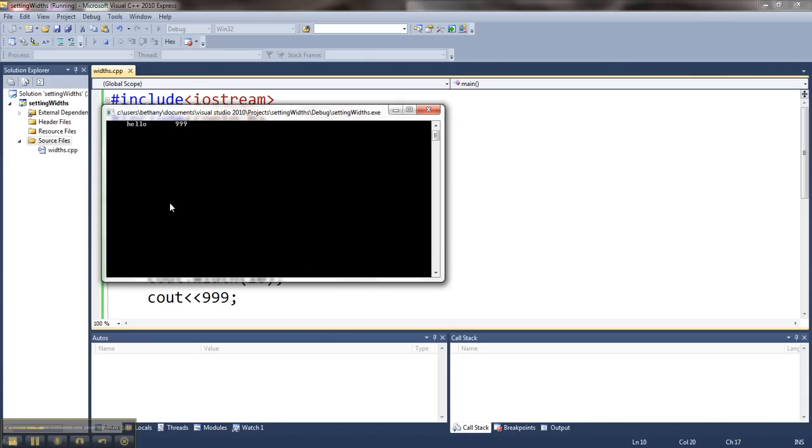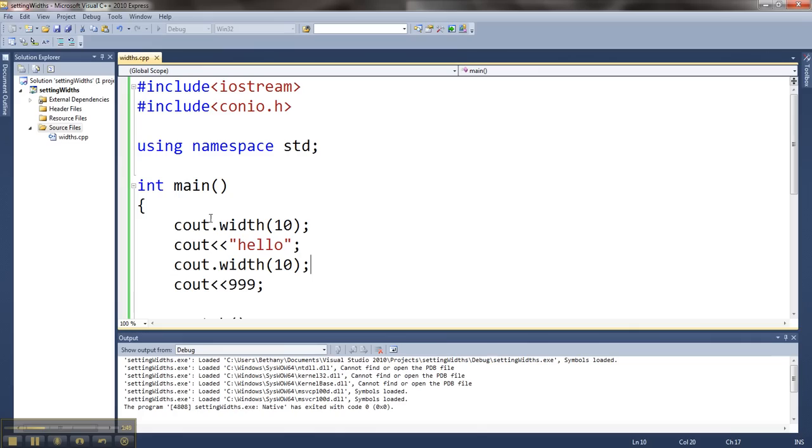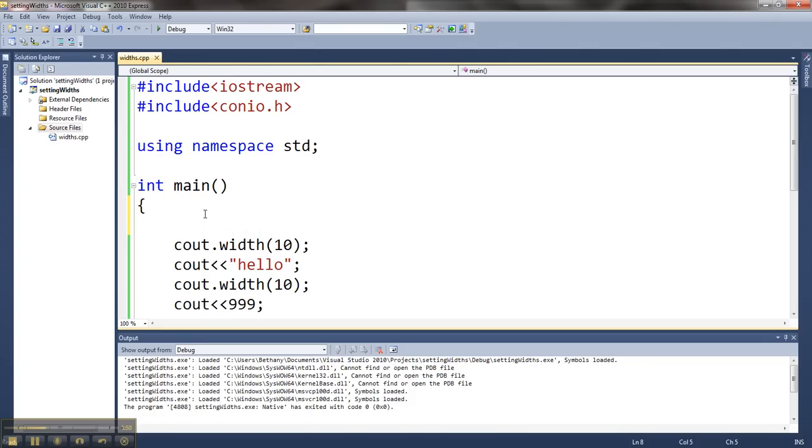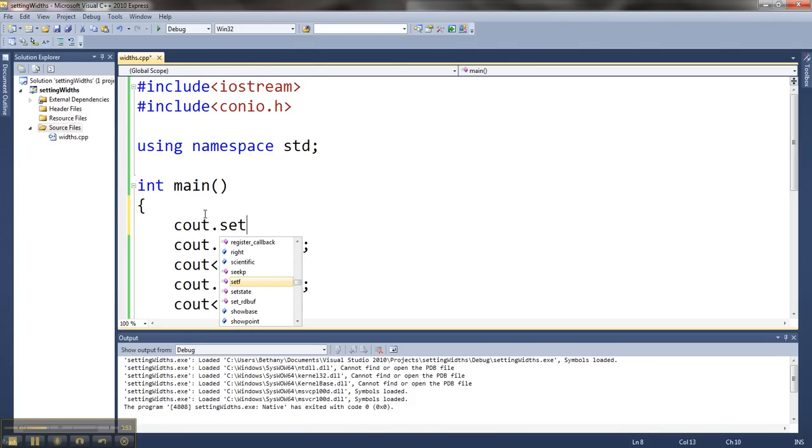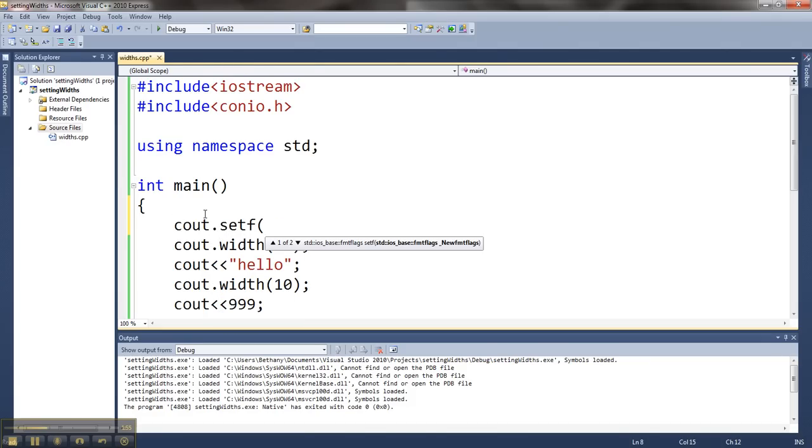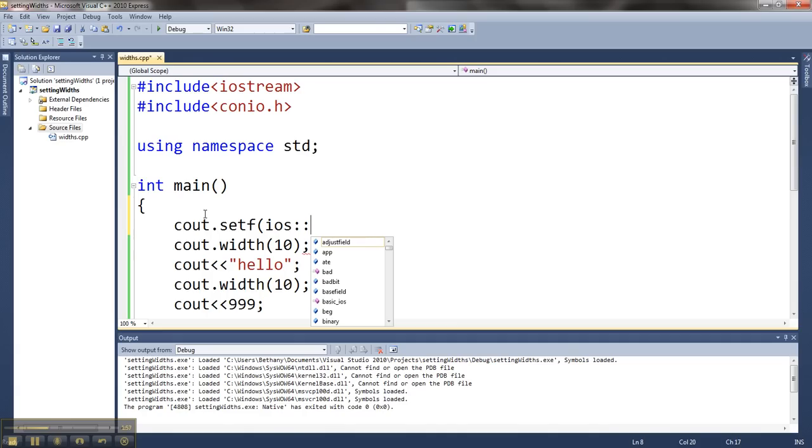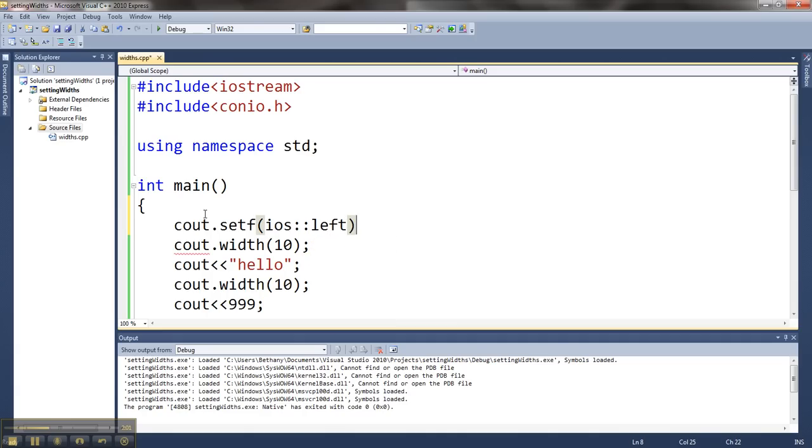You may notice that by default this stuff aligns to the right. If I want to switch that, then I can set a flag. Set F. This flag is called iOS colon colon, and if I want to set it to the left, then I can put left here.